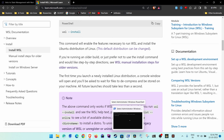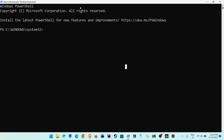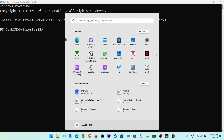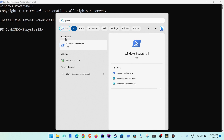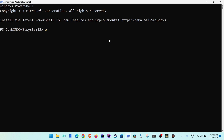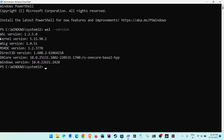The first thing you need is to start Windows PowerShell. You can search for it, type PowerShell, and then run it as administrator. This step is important — you have to run it as administrator.